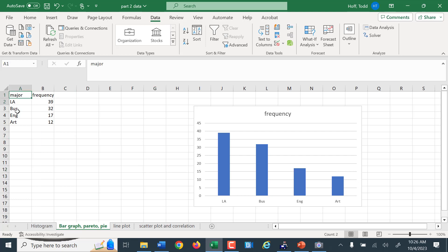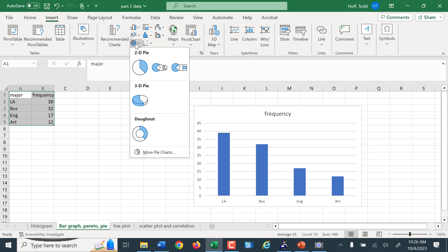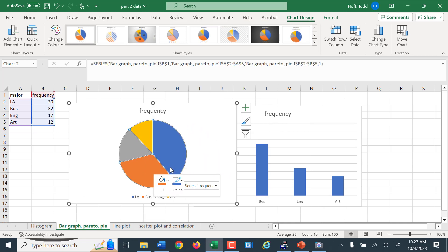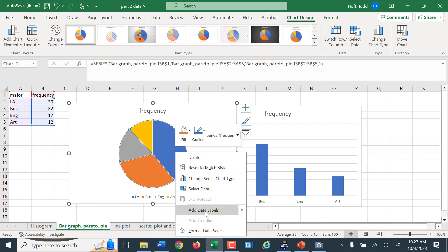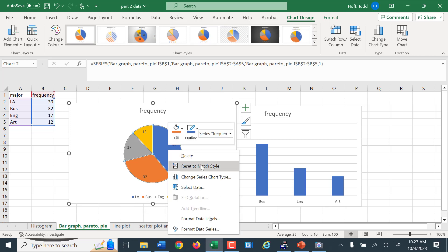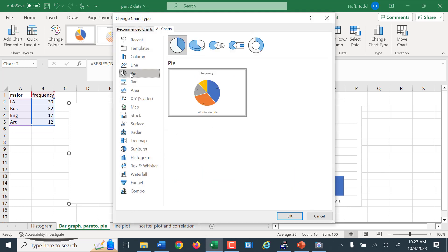Another chart we might want to make is a pie graph or pie chart. We highlight the data, click Insert, and there's a pie chart option. We click a normal pie chart and there it is. We can make a lot of changes — format our data series, add data labels, and choose options. It puts the frequency in there, and we could also get it to put the category name in the pie slice rather than off in a legend.